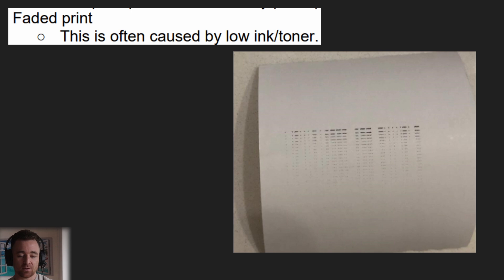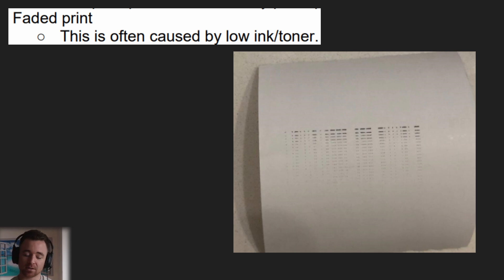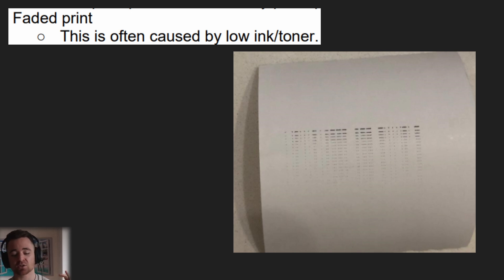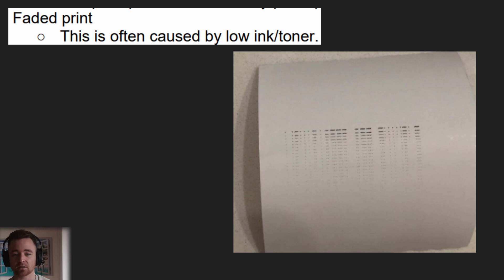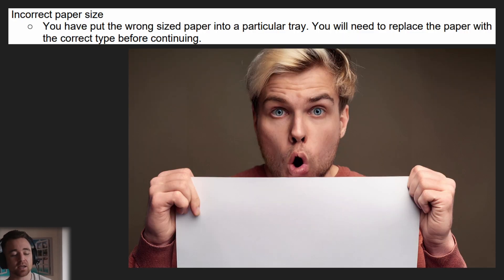Faded print — if you get a faded print, that's likely going to be caused by low ink or toner. There's just not enough to produce the full image, so you're going to have a faded version as we see on the screen. Make sure your ink and toner are completely full and ready to go.